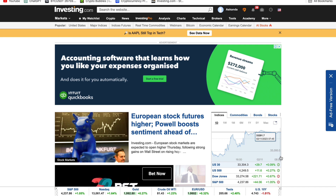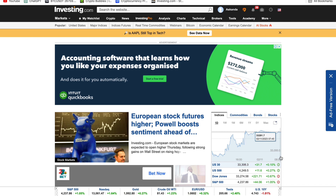If you want to copy my trades you can click the first link, join the Telegram group, and text me.